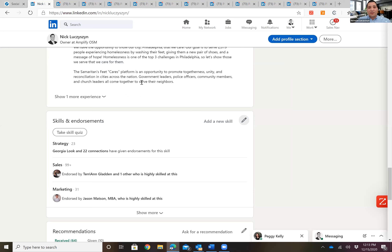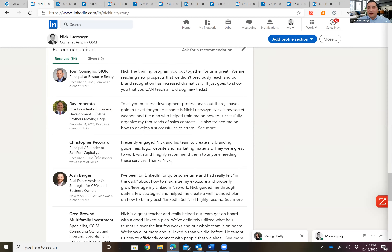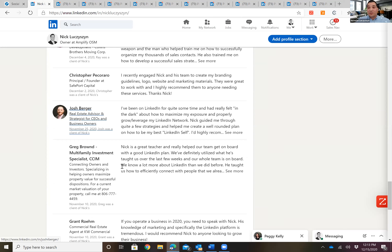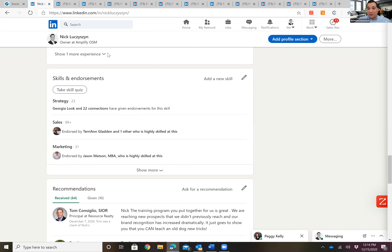As you can see, I have 64 recommendations on my profile from clients in California, New York, Texas — all over. It shows that I do a good job. It's really important that everybody starts adding recommendations. I'd like to open it up for any questions on that section.